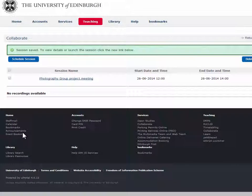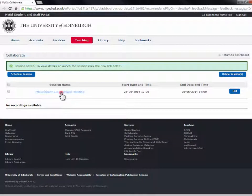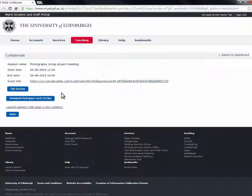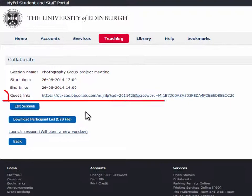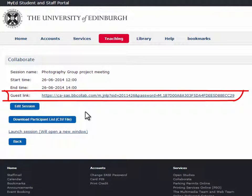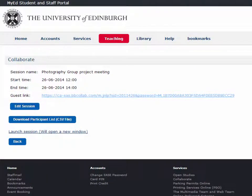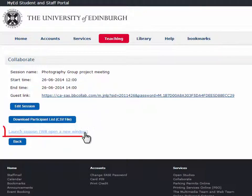Once the session is created, you can access it by clicking on the name. Be careful here as there are two types of links. The guest link — email this out to people you'd like to join as participants; you can promote them to moderators once they're in the session. And the launch session link — this is the link you will need to click to enter as a moderator.